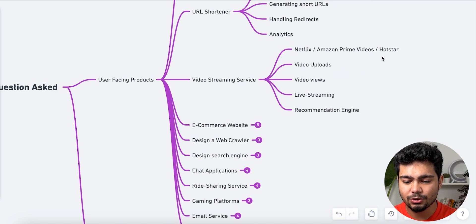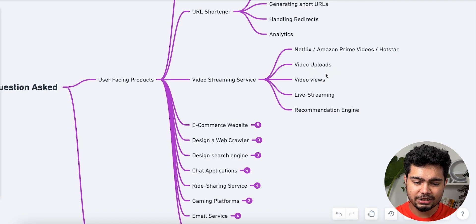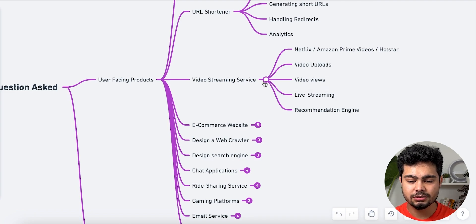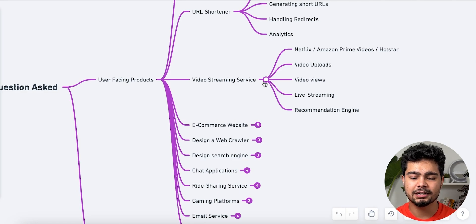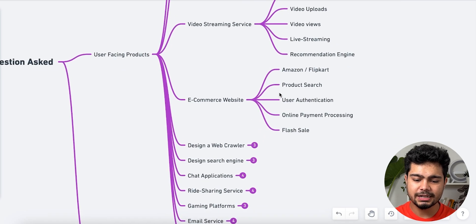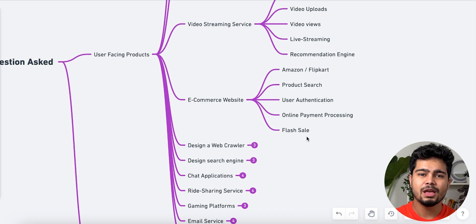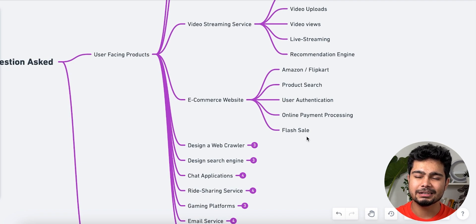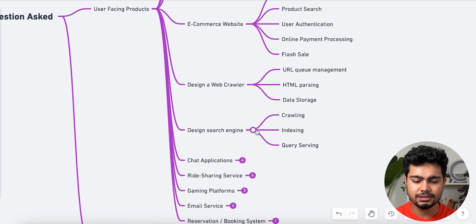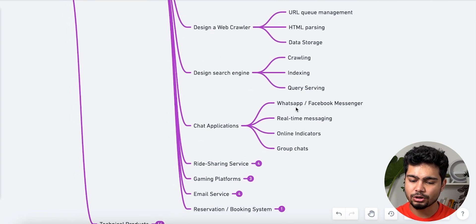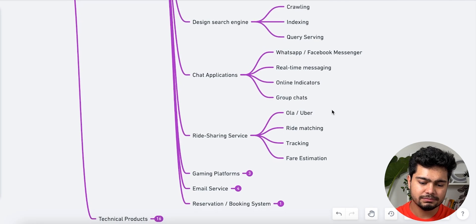For a live event like an India vs Pakistan cricket match, handling high concurrency is a great system design problem. Topics include video upload, view counting, live streaming, and recommendation systems. For e-commerce websites like Amazon and Flipkart: product search, authentication, online payment processing, and flash sales. For web crawler: URL queue management, HTML parsing, and data storage. For search engine: crawling, indexing, and query servicing. For chat applications like WhatsApp and Facebook Messenger: real-time messaging, online status, and group chats. For ride sharing like Ola and Uber: ride matching, tracking, and fare estimation.